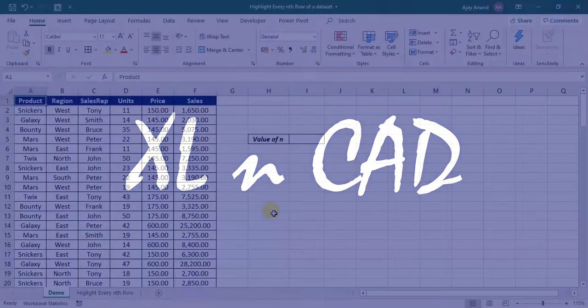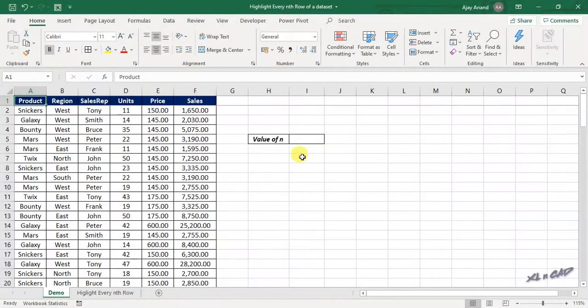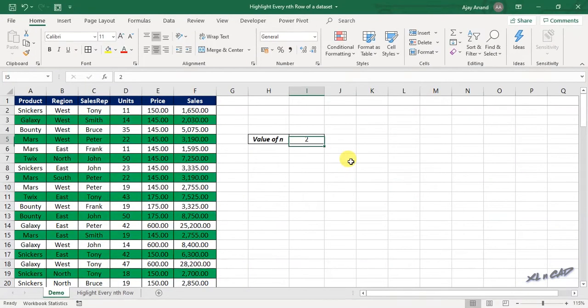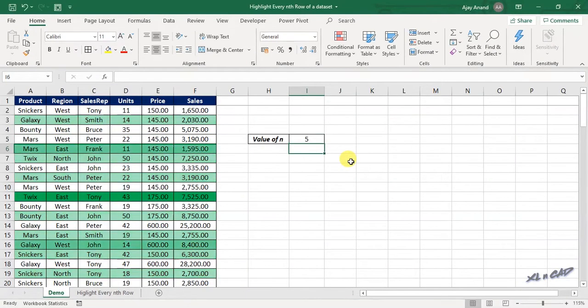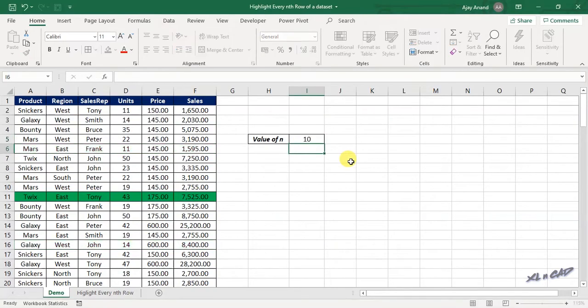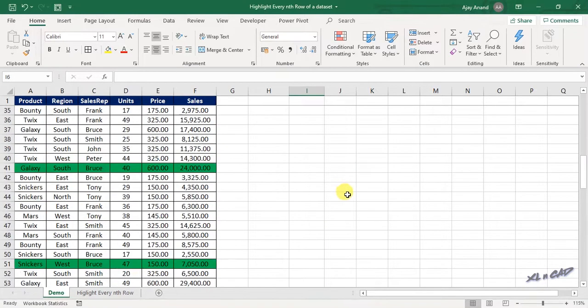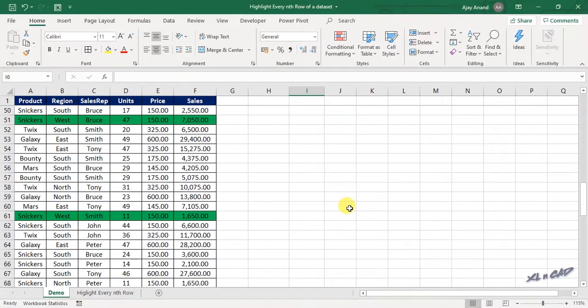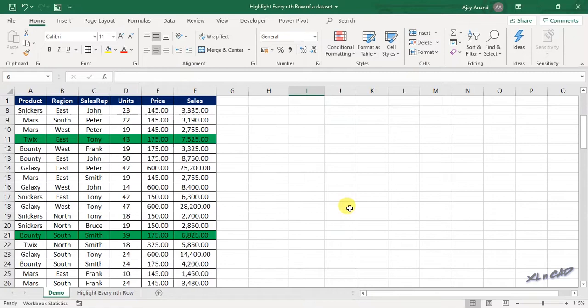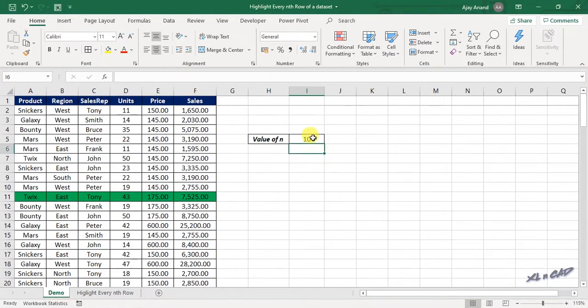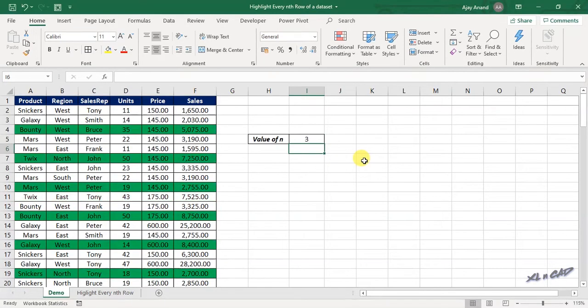Welcome to ExcellentCAD. My name is Ajayi Anand. In this video, I will show you how to highlight every nth row of a data set. I will be using conditional formatting in Excel for this purpose. So let's see how to do that.